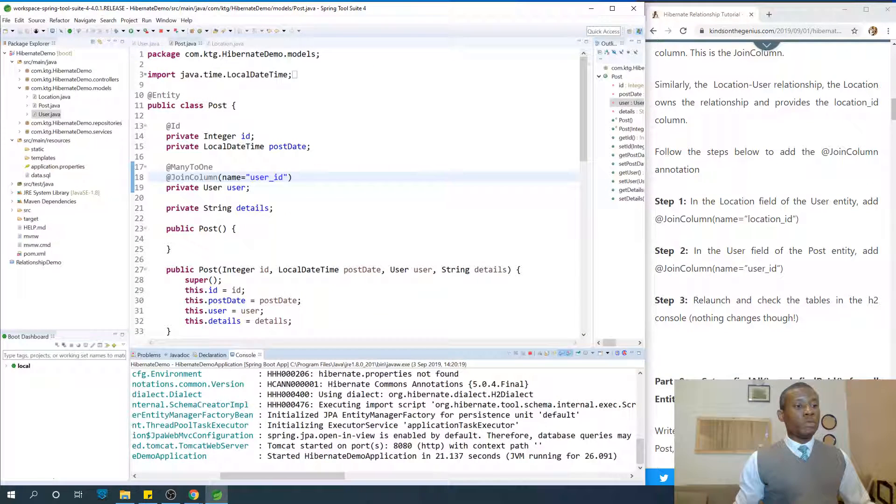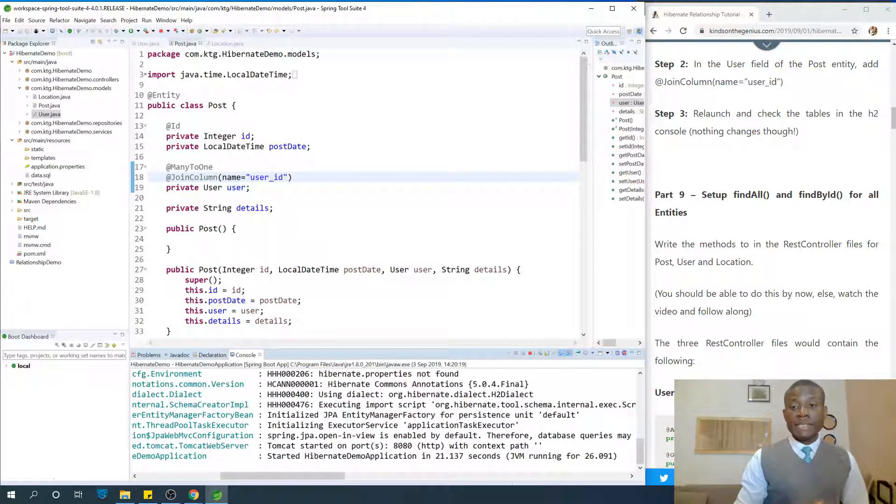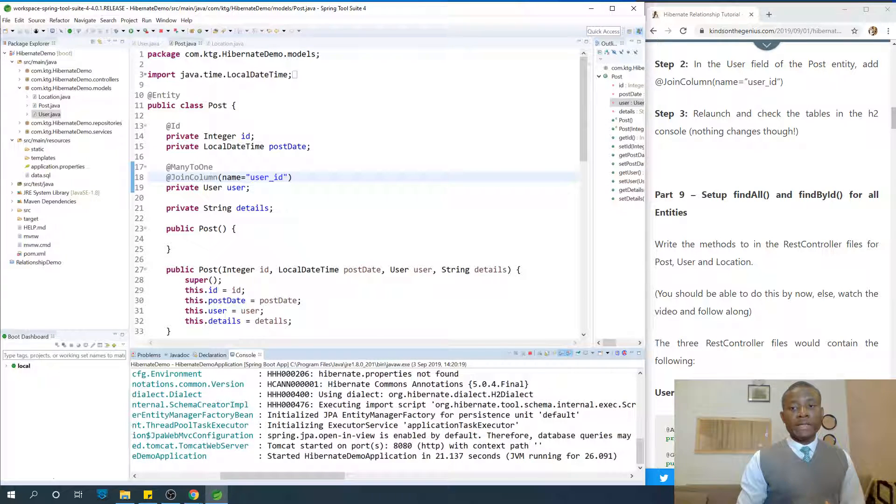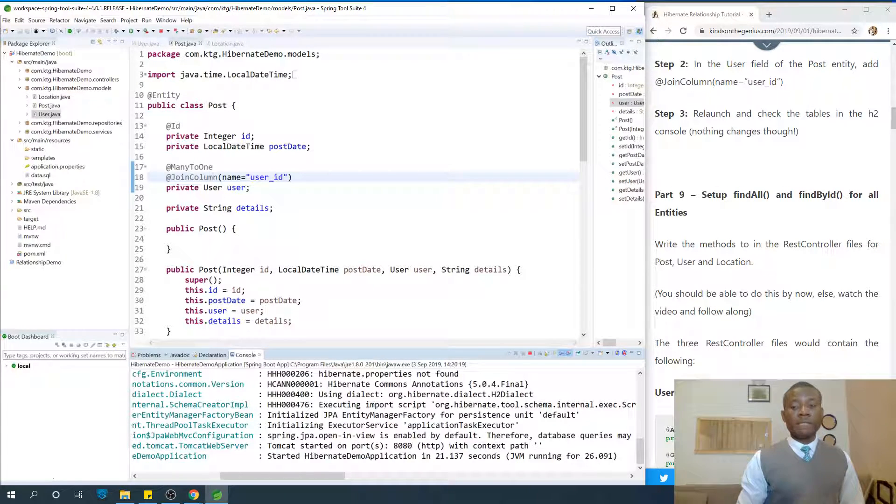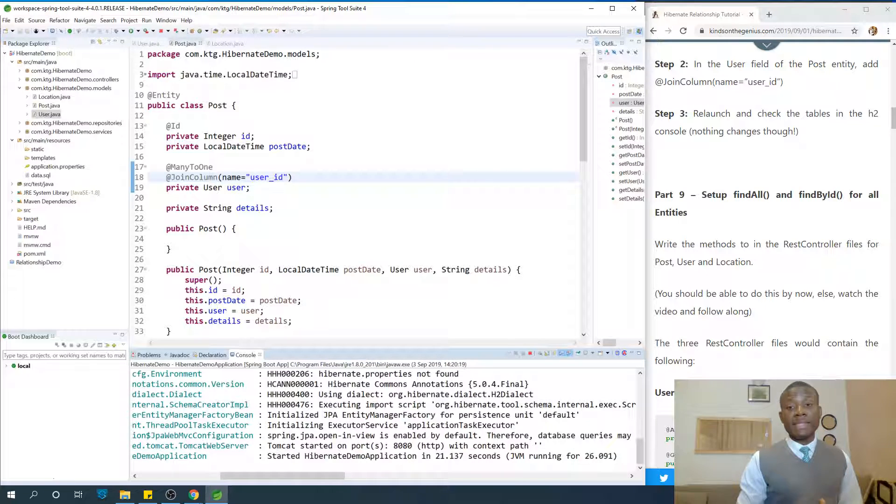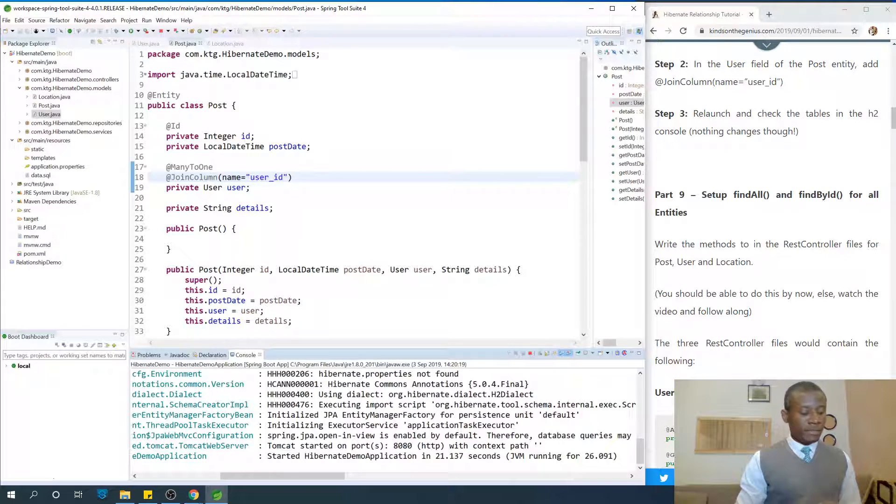What are we going to discuss next? We are going to move on to part 9 where we are going to be setting up find all and find by ID for all our entities. I'd like to thank you for viewing. Remember to subscribe if you're not subscribed, and also please leave me a comment, like and share my video around with your friends, and we'll see you in part 9.